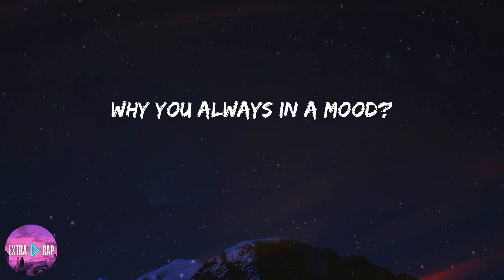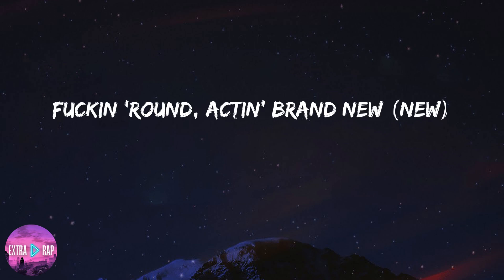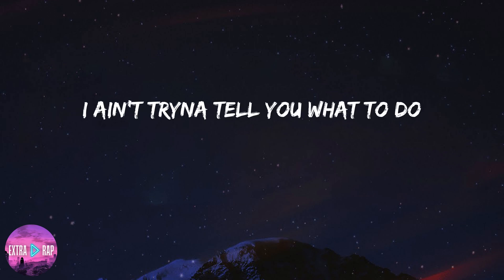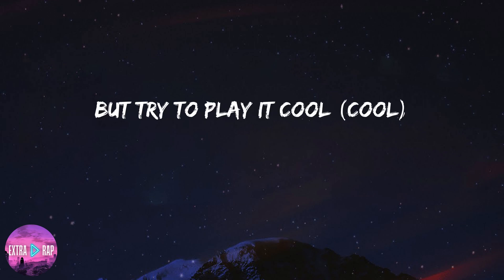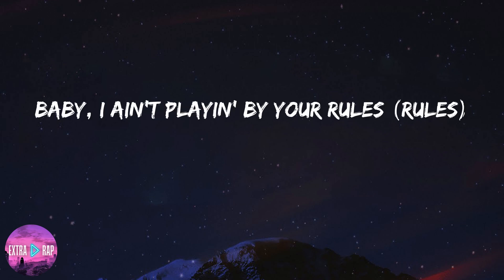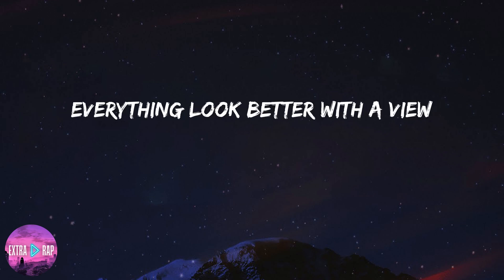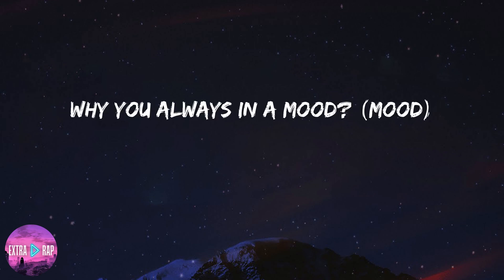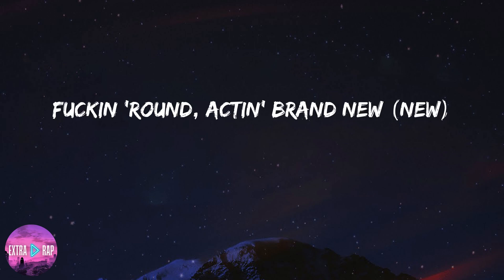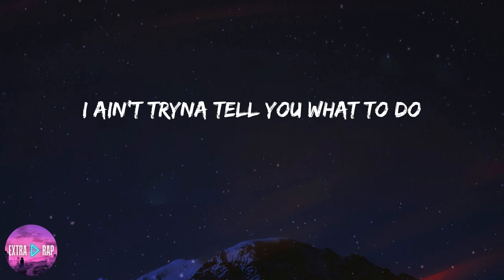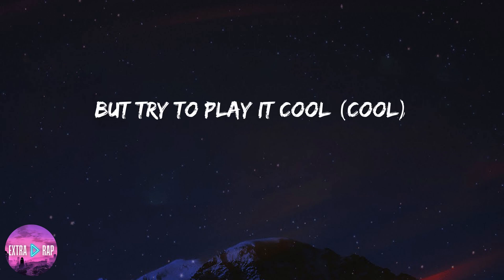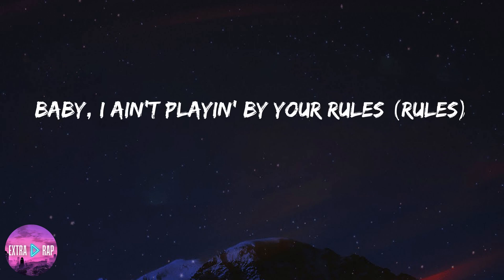Why you always in the mood? Fuck around like I'm brand new, I ain't tryna tell you what to do but try to play it cool. Baby, I ain't playin' by your rules, everything look better with a view. Why you always in the mood? Fuck around like I'm brand new, I ain't tryna tell you what to do but try to play it cool. Baby,